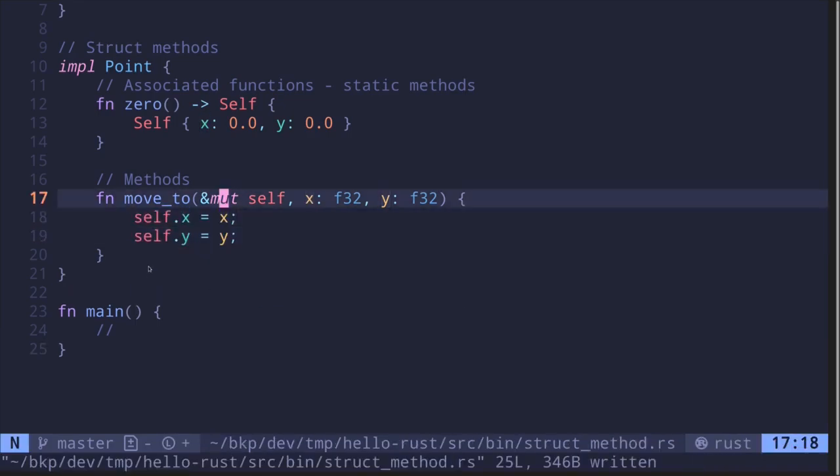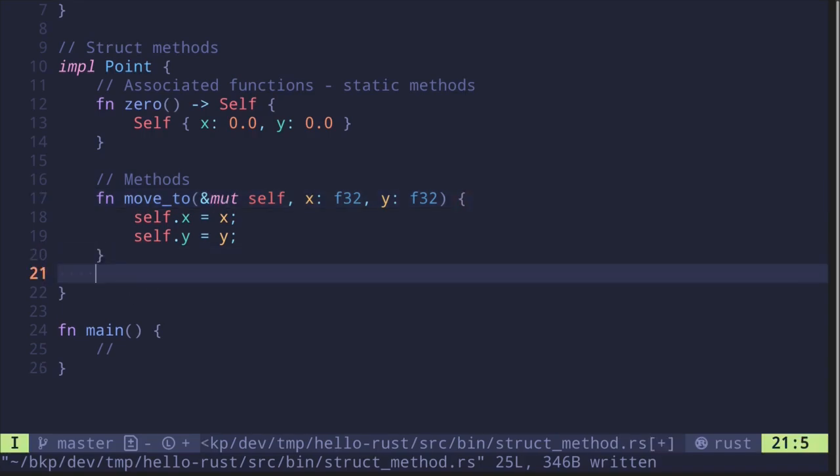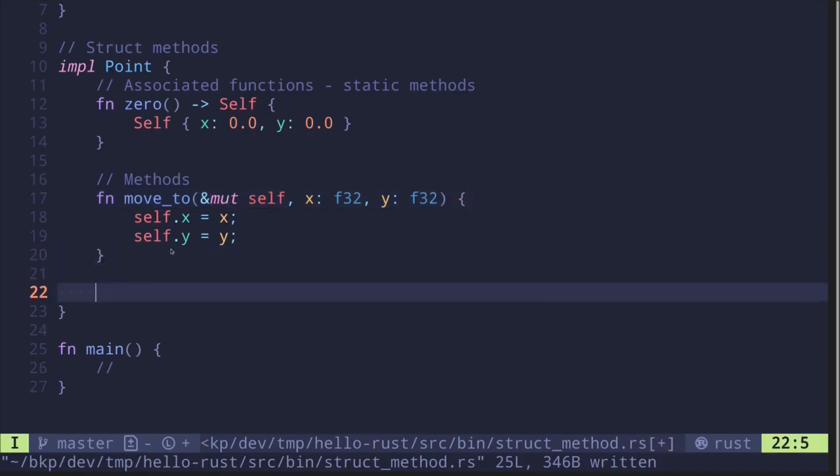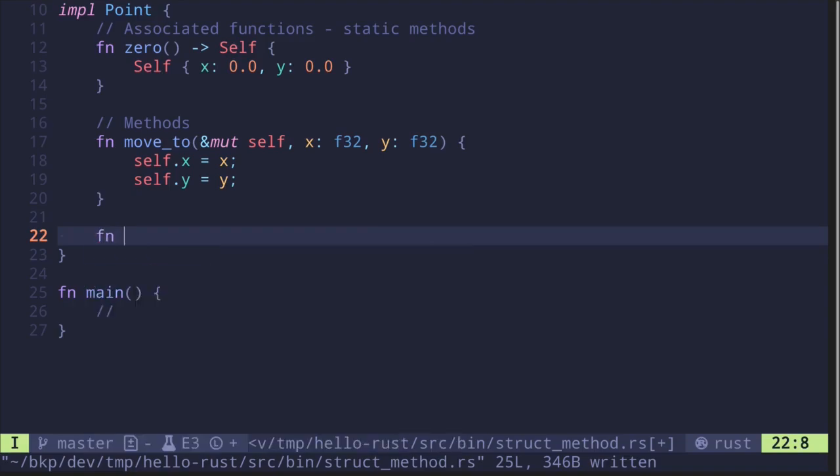We passed in a mutable reference, but it doesn't have to be mutable - it can be a read-only reference. For example, let's create a function that calculates the distance of this point from the origin (0, 0).